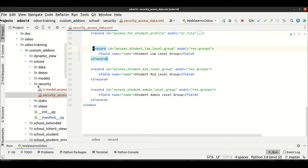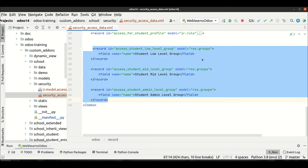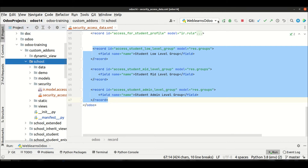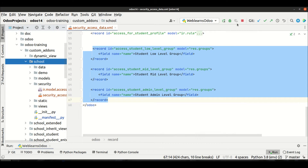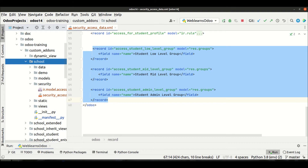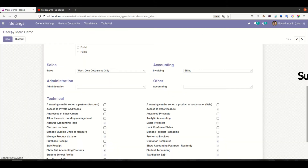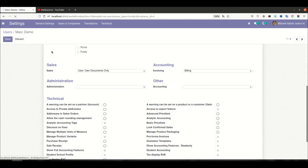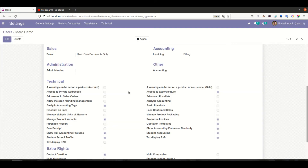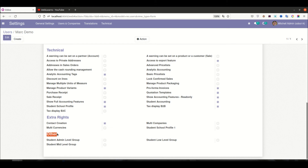Let me upgrade the module and see what happens. I'll go to the editor and upgrade here in PyCharm — when I restart the service it will automatically upgrade the module, so we don't need to go to the front end, find the application, and manually upgrade. You can see the 'Other' category and security category are created automatically, and now low level, mid level, and admin level groups are created.